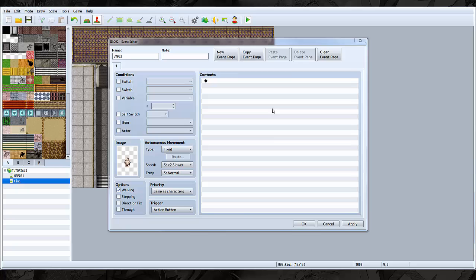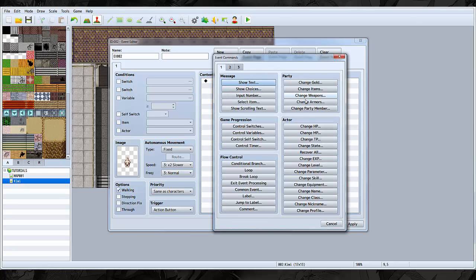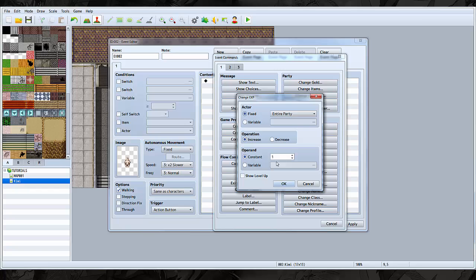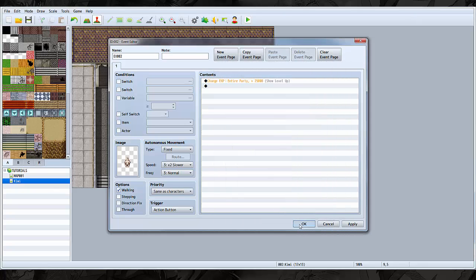Dogi shall level us up. Okay, change experience, a bunch. Level up message for this entire party. Here we go. Try it out.